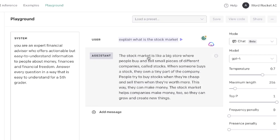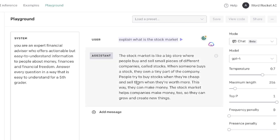Here's the response we got back: 'The stock market is like a big store where people buy and sell small pieces of different companies called stocks. When someone buys a stock, they own a tiny part of a company. People try to buy stocks when they're cheap and sell them when they're worth even more.' As you can see, it really did follow the instructions and offered a very easy-to-understand explanation of what the stock market is.